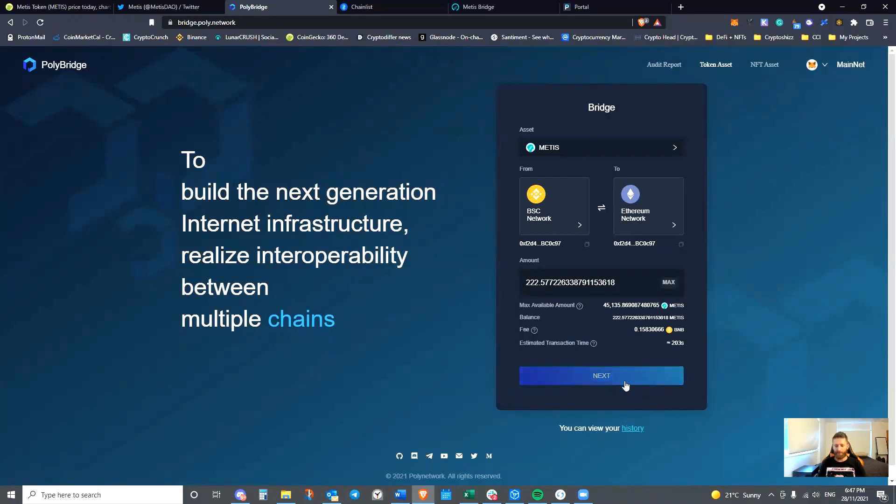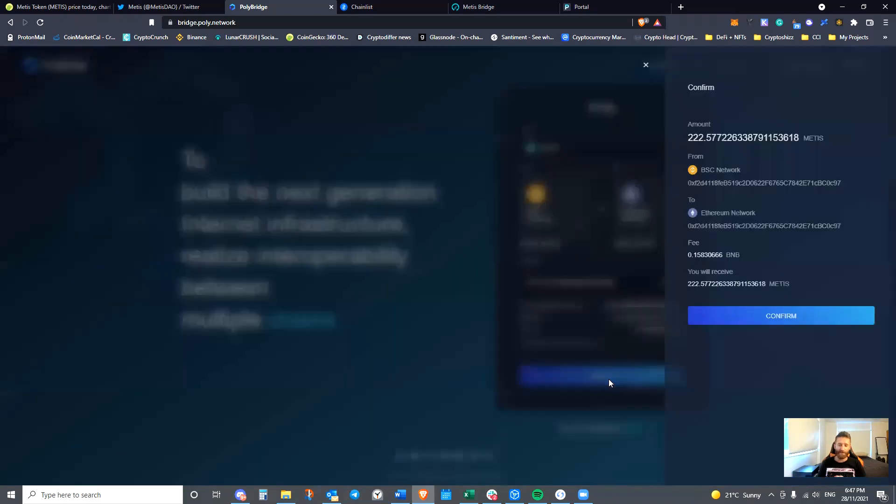Great. So now we've refreshed that. The approve button's gone. This now says next. Hit next. We're looking at a confirmation window. Be mindful again of that fee, 0.15 BNB.